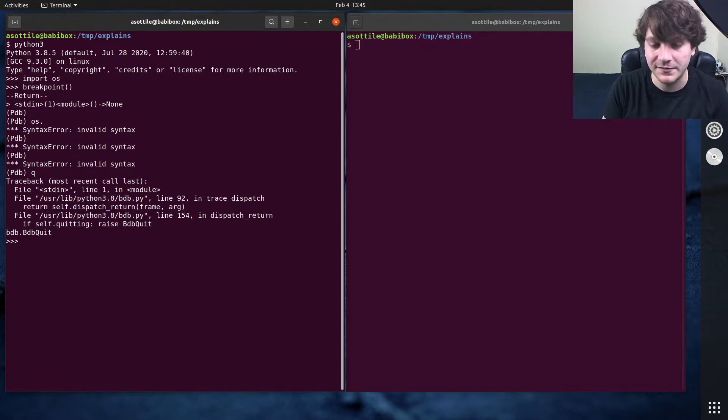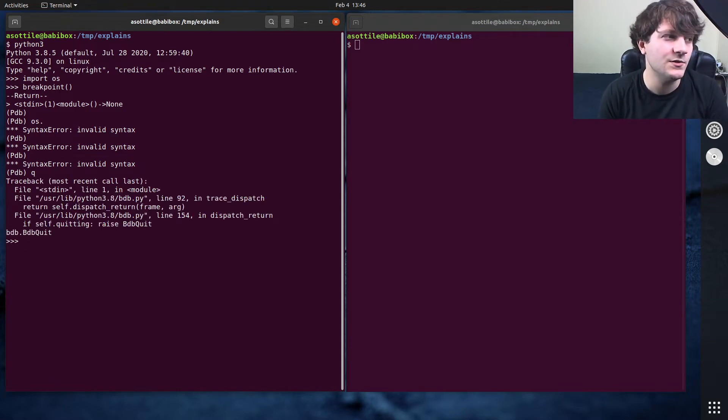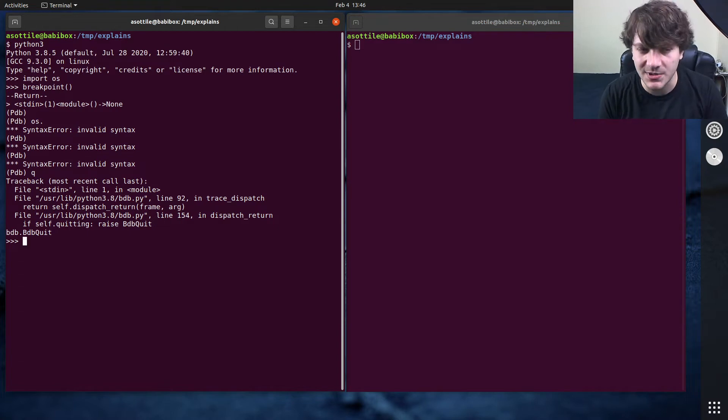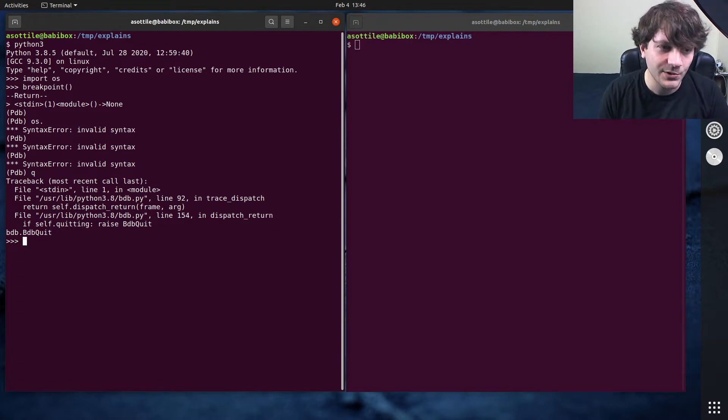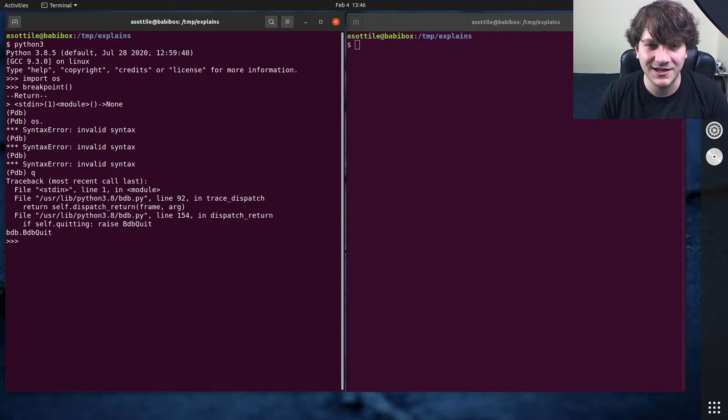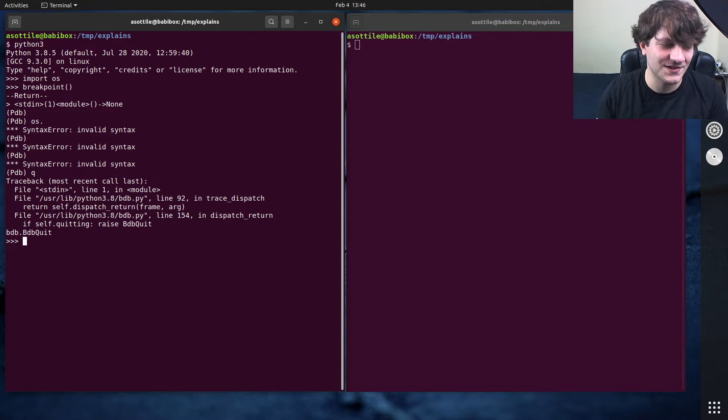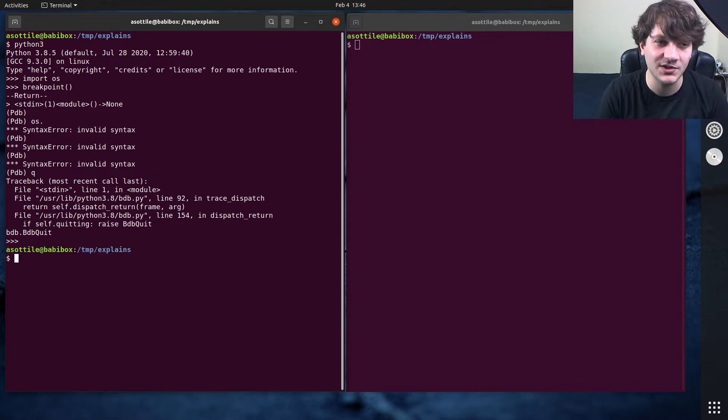Now, there are a few alternatives to PDB that do. So there's like PDB++, there's IPDB, and a couple other ones. But I don't really like to have to install things in order to just get basic functionality like tab completion.